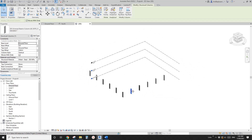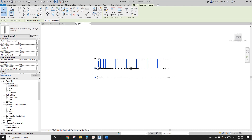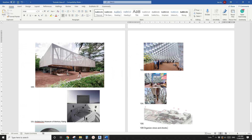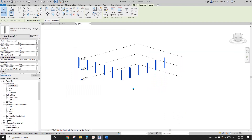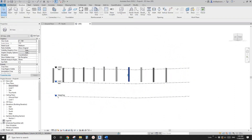Now we can select all these columns and change the level. I'll change this to level two with zero offset, and then the base level will be level one with zero offset. So now that's it. I'm not sure how this one is being supported, but there must be some other column. Just for this exercise, let's not worry about this.